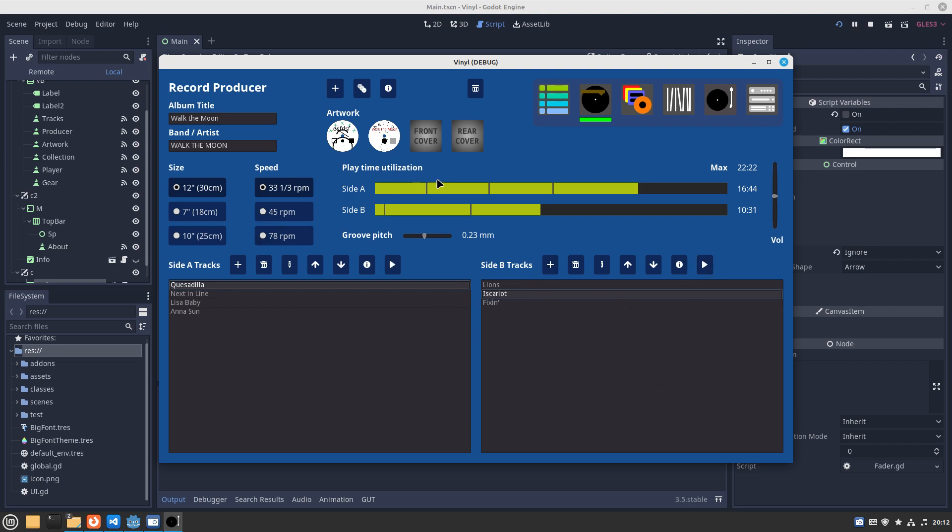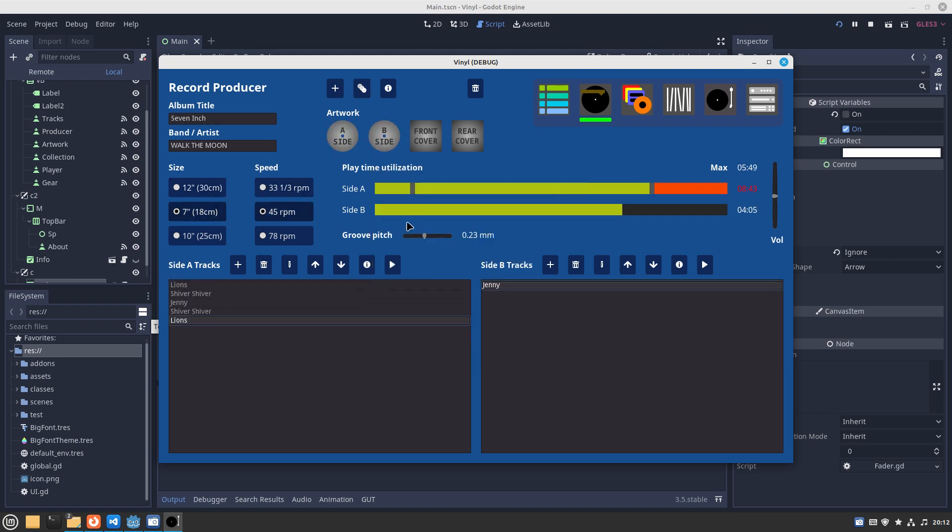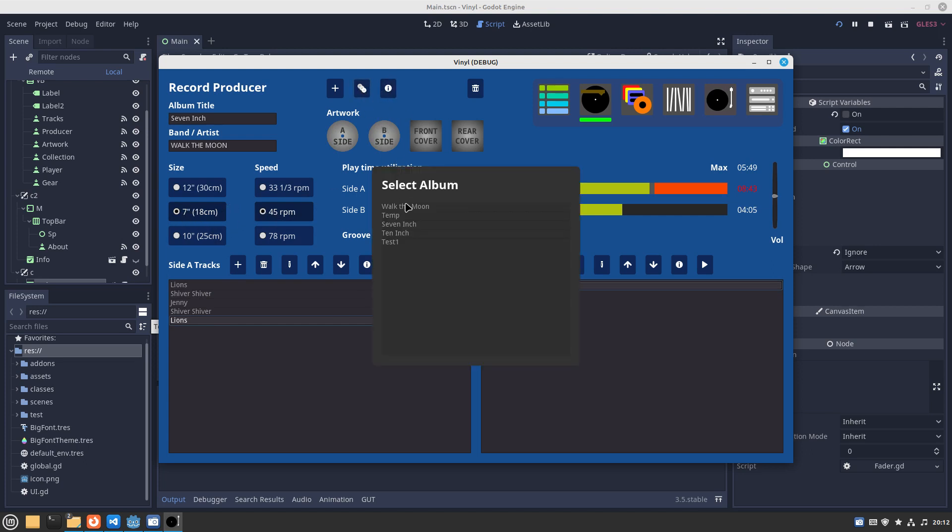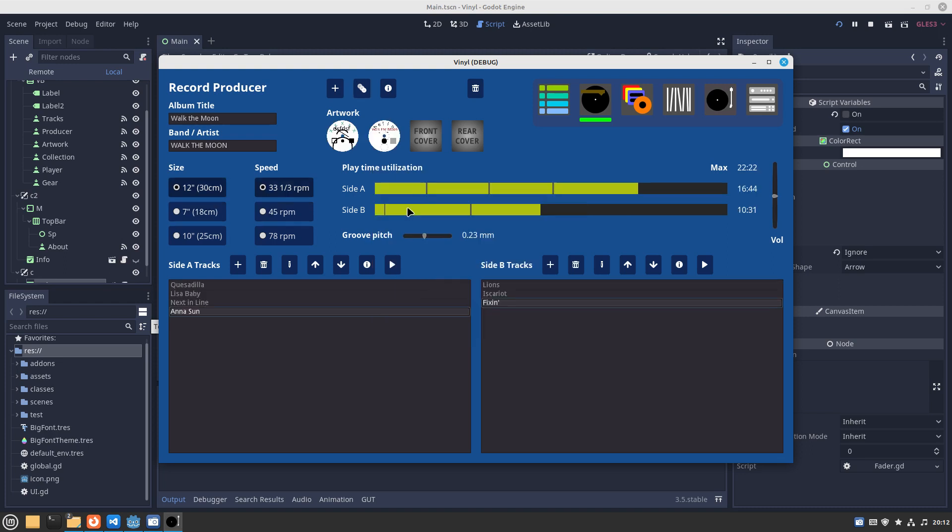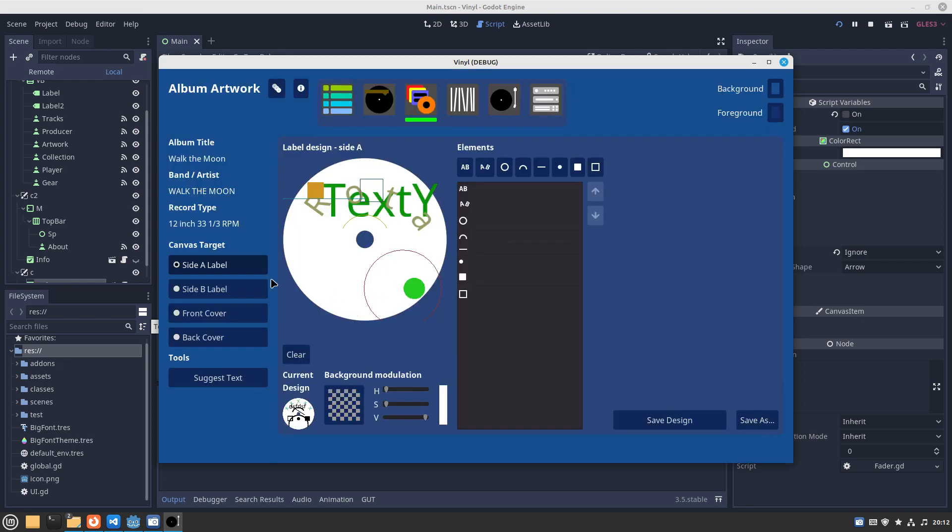That is a quick overview of the record producer scene. Clicking here you can select an album. These are just different size ones like 7 inch 45 I've set up for test purposes. Going back to this one, the 12 inch 33 and a third.